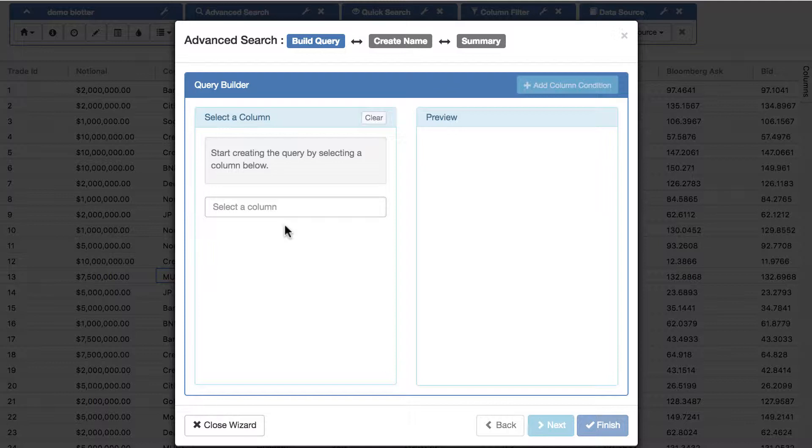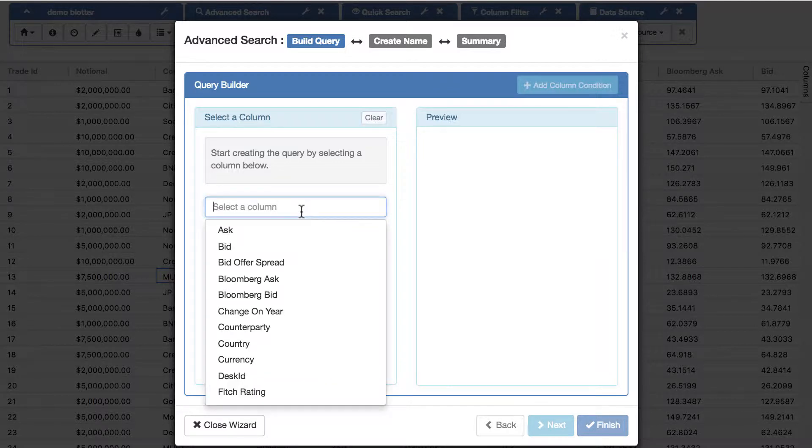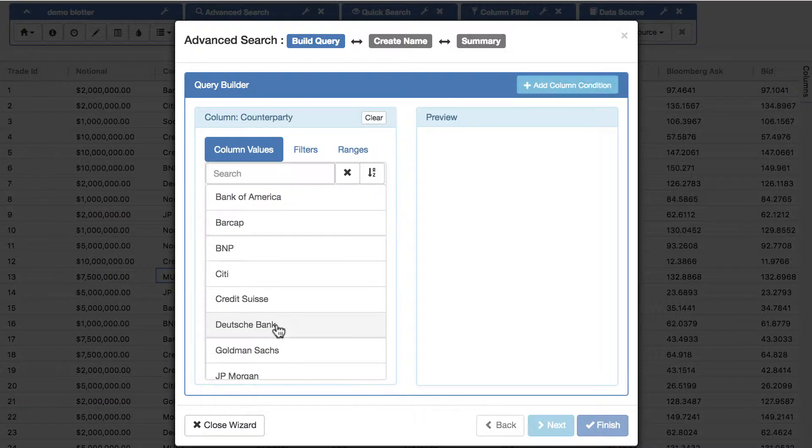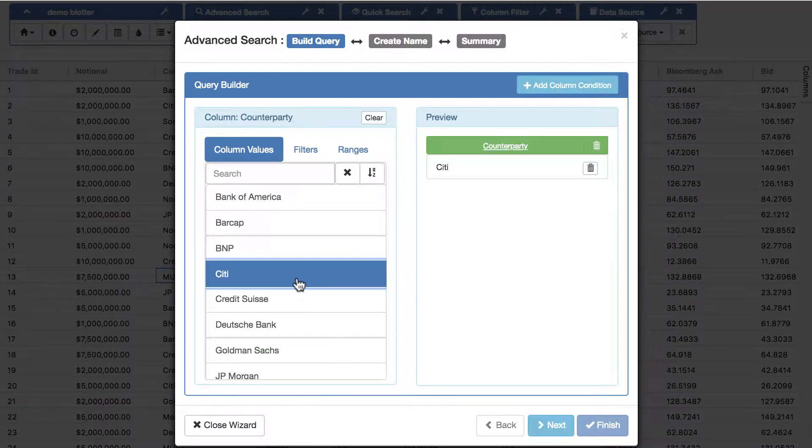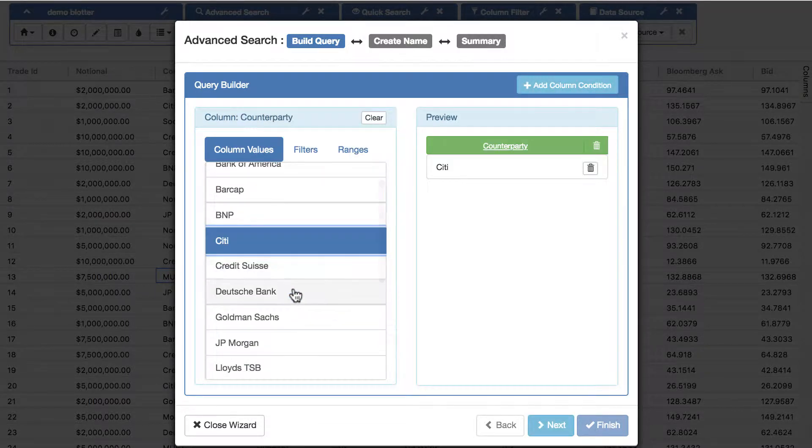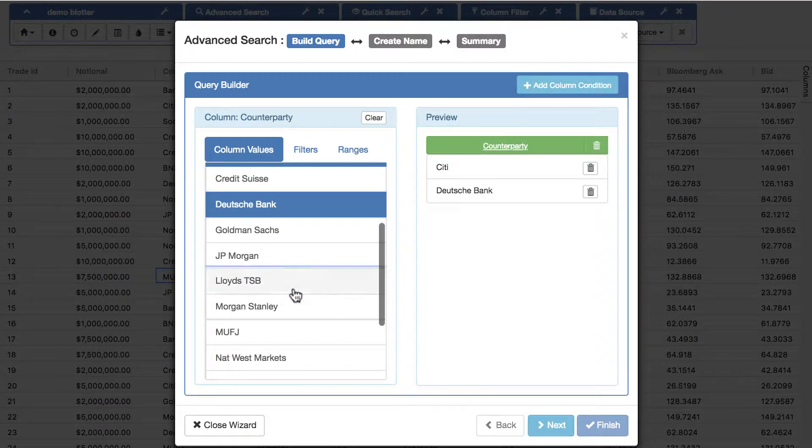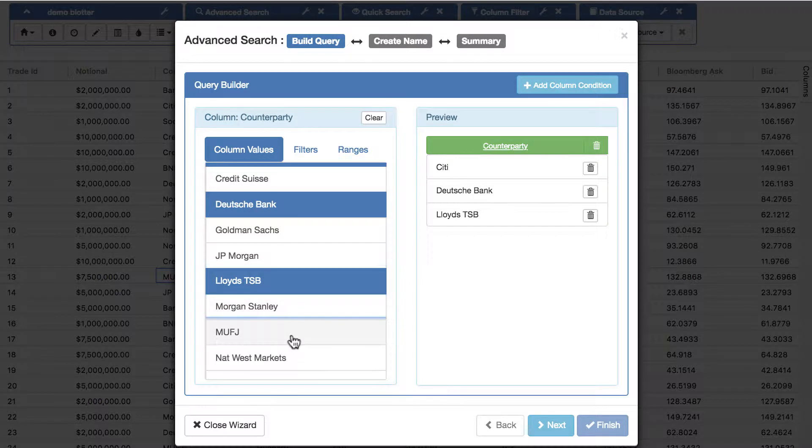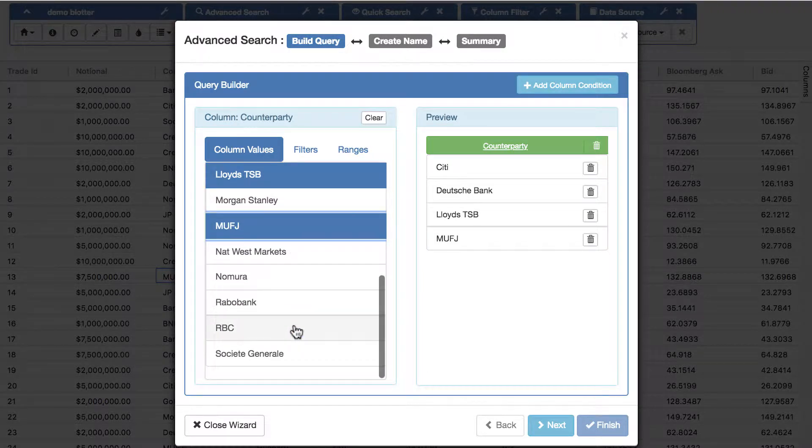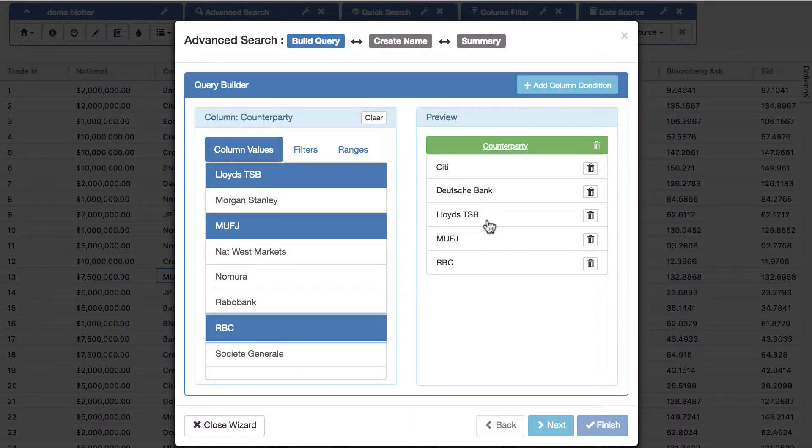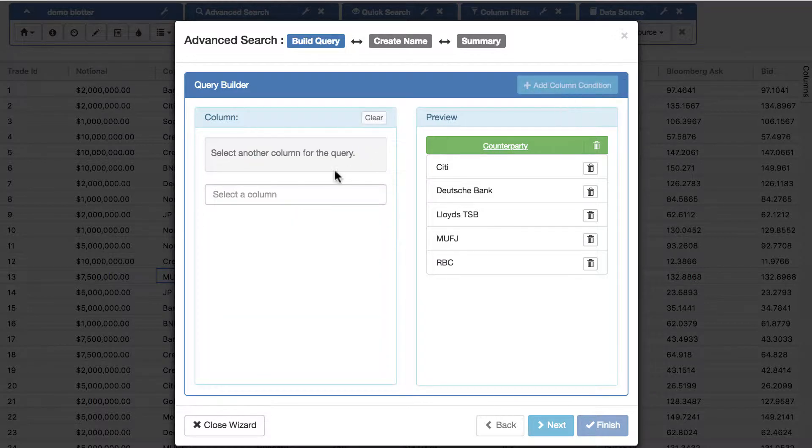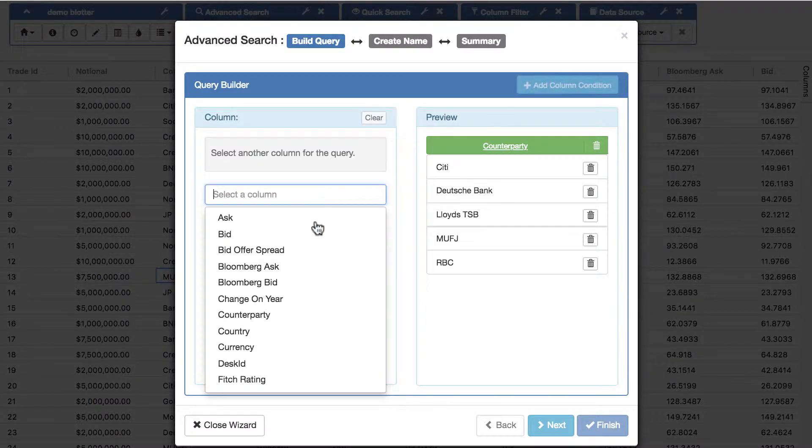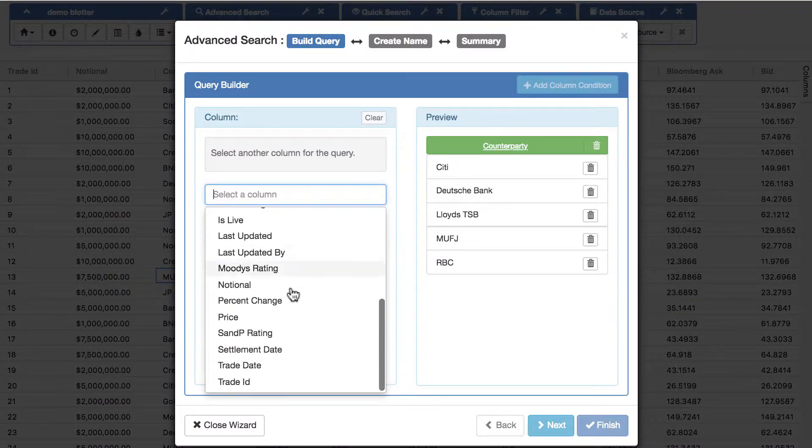So let's build one. Let's say start with this counterparty column and we say we only want to see anything which matches any of these distinct values. So these all become ORs, and let's add another criteria.